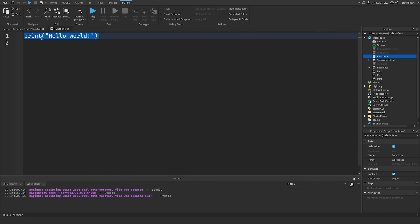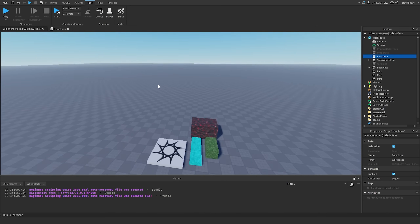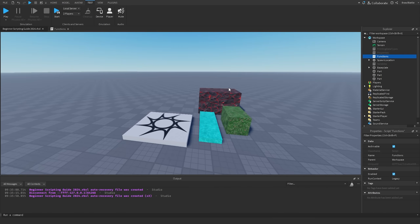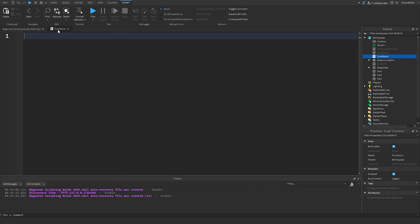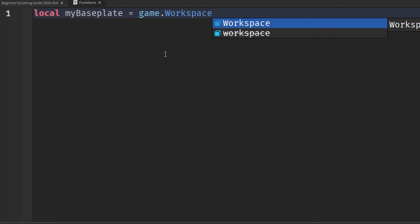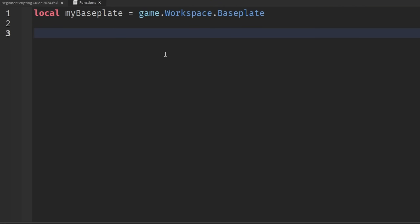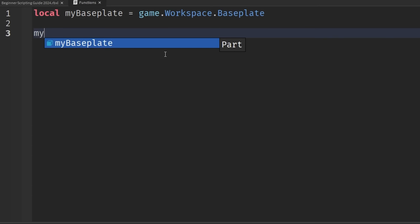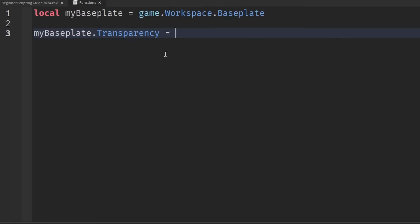I'm going to delete the default code. Before I introduce what a function is, let me present a scenario. Let's say I wanted to take the game's base plate and repeatedly change one of its properties — like transparency, for example. I'll go to our script and first make a reference to the base plate like we did in the last episode: local myBasePlate equals game.Workspace.BasePlate. Then I'll change the transparency: myBasePlate.Transparency equals 1.